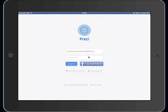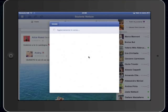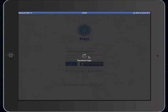To start the program, select the blue logo on your dashboard. The fastest way to login is with Facebook. If the Facebook page is already open, Prezi will automatically login.